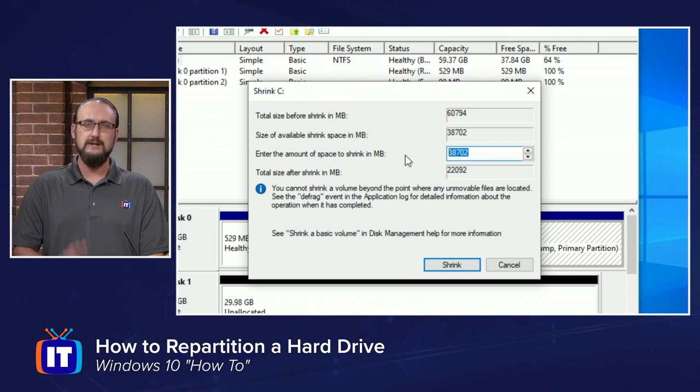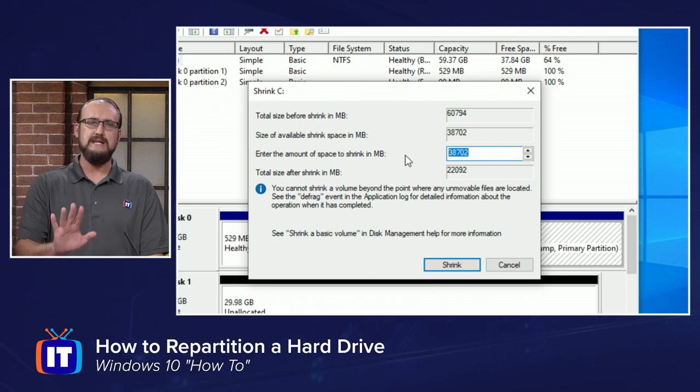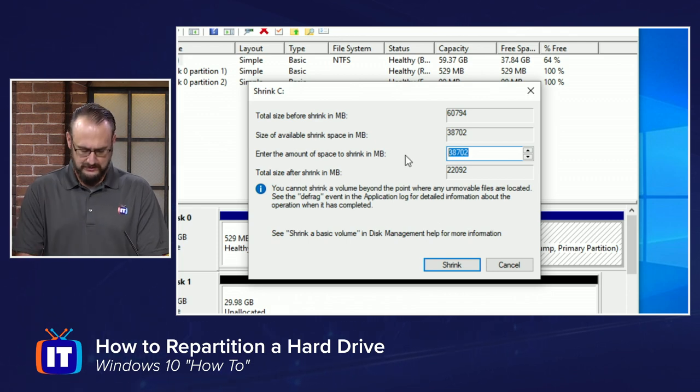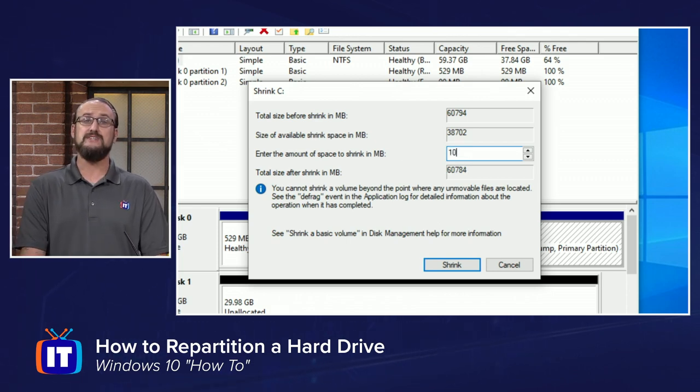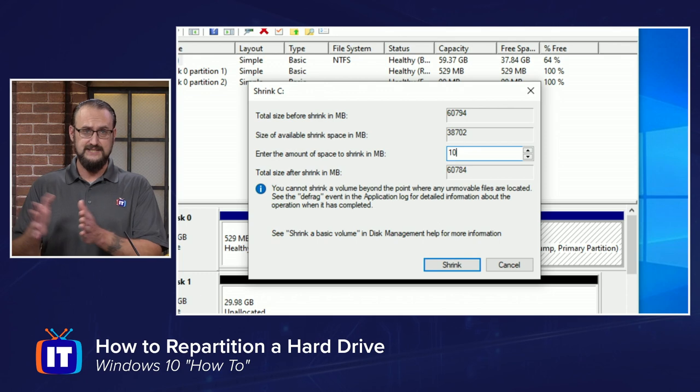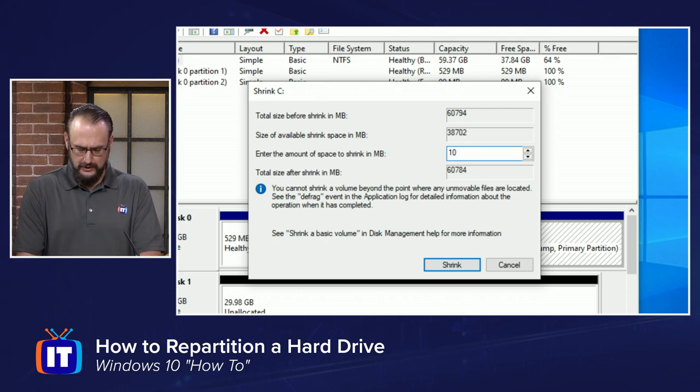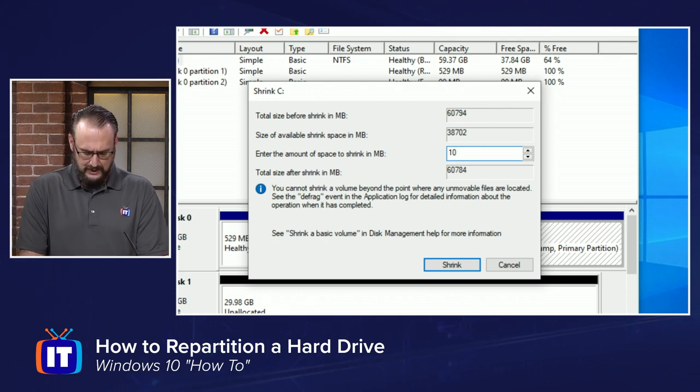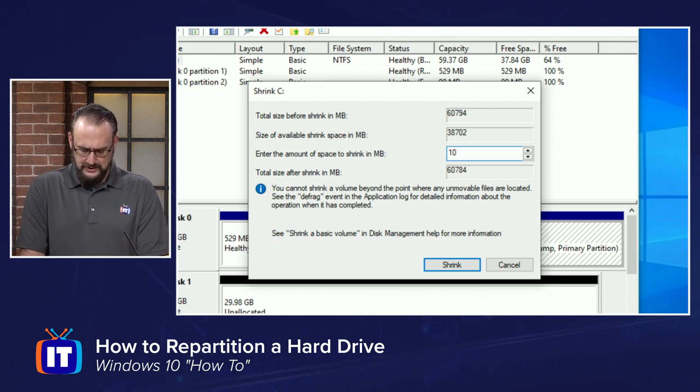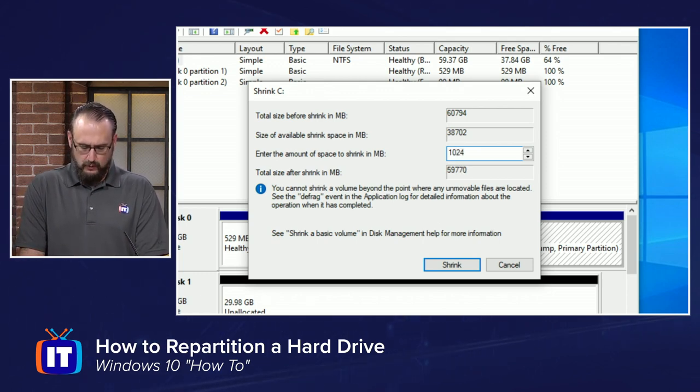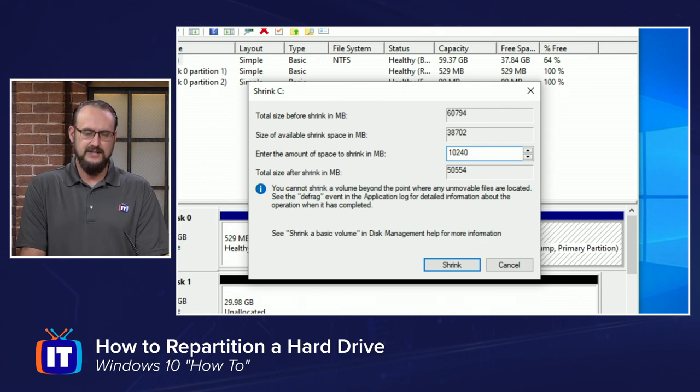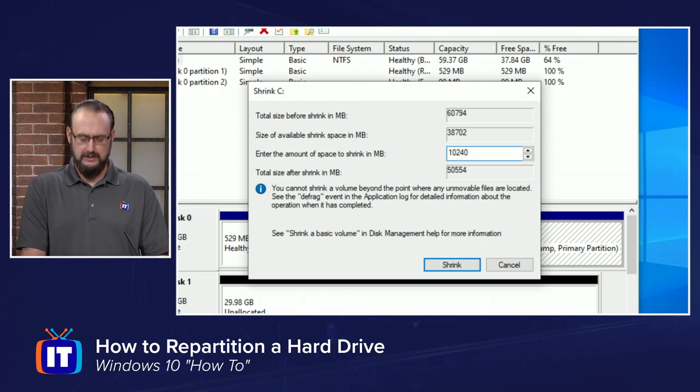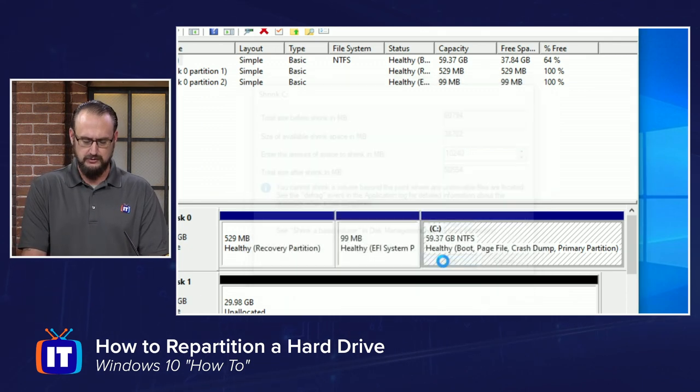We're going to make this very easy for this demonstration. We're going to make this a 10 gig resizing here. So I'm going to put 10,240, so that's 10,240 megabytes, and we're going to choose shrink.